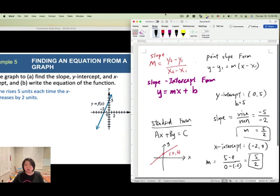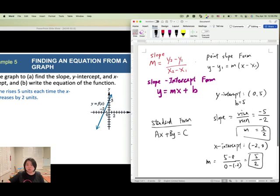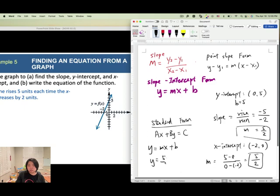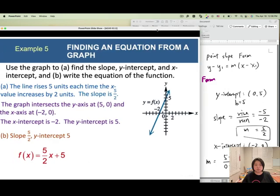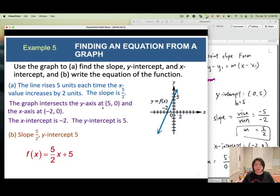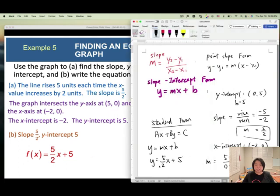Now write the equation of the function using slope intercept form: y equals mx plus b. The slope is 5 over 2 and b equals 5, so y equals 5 over 2 x plus 5. We need to write it as f(x), so replace y with f(x).